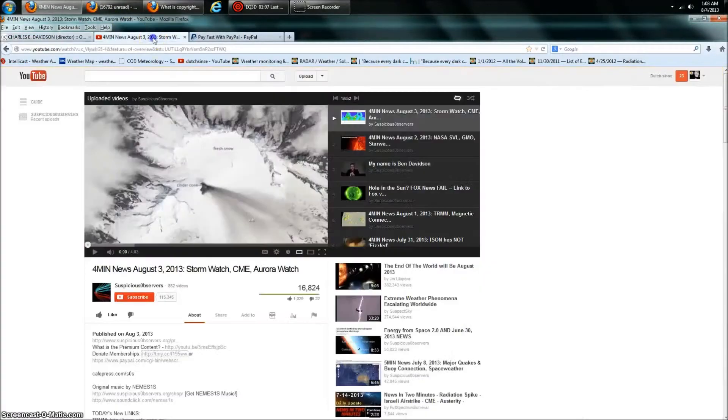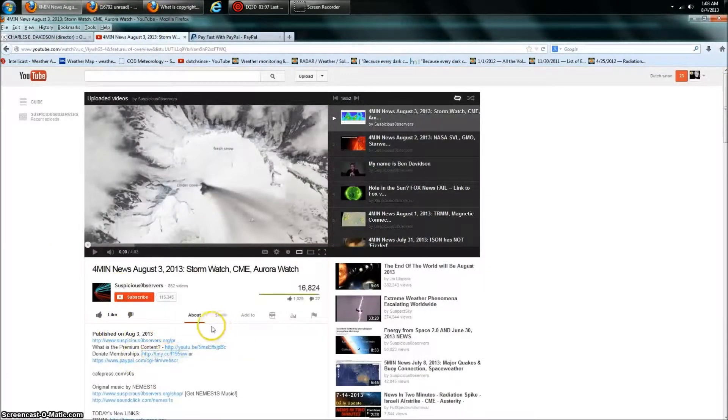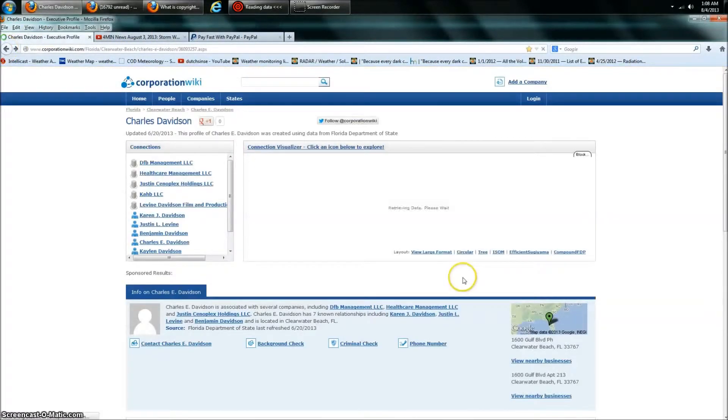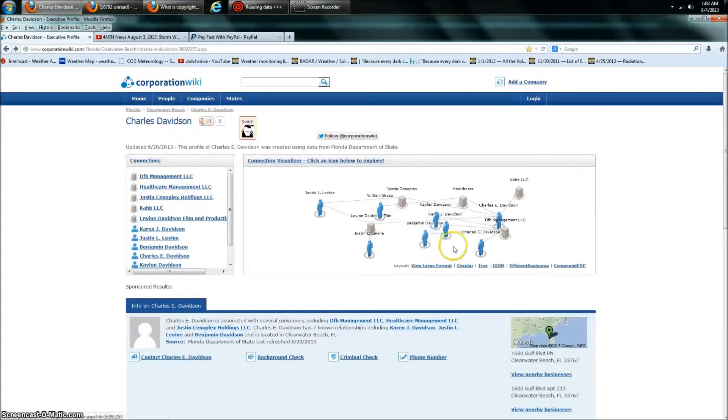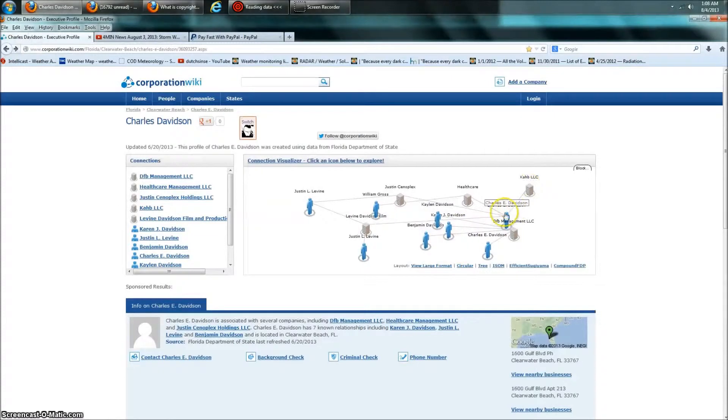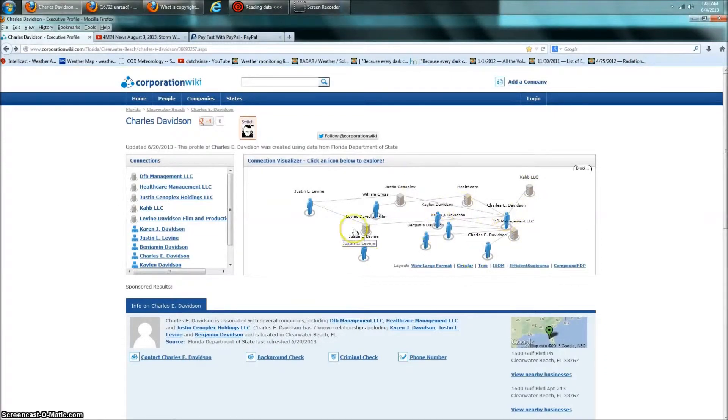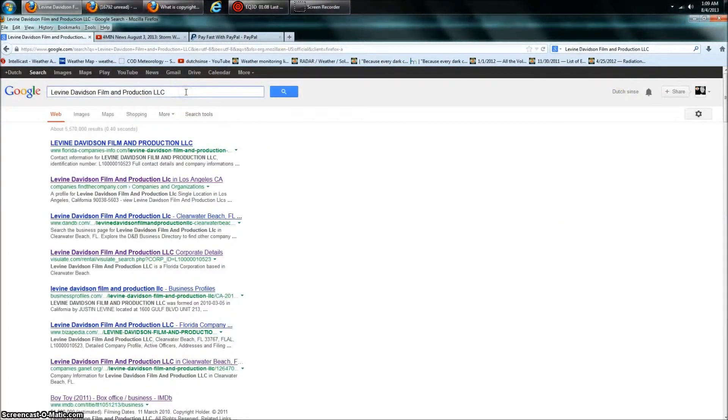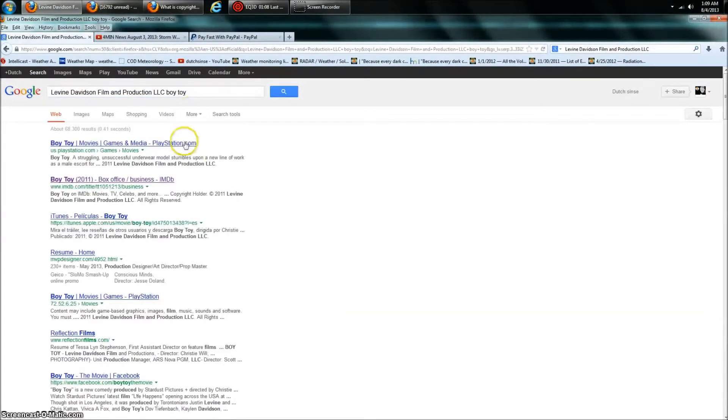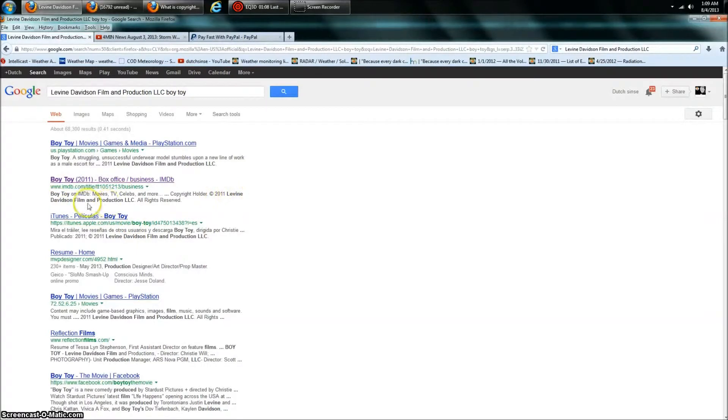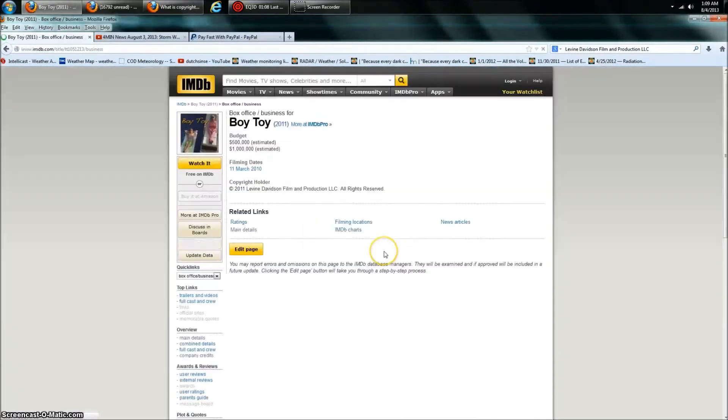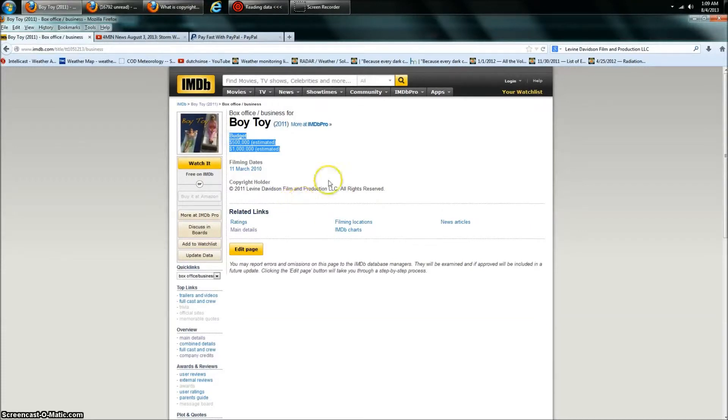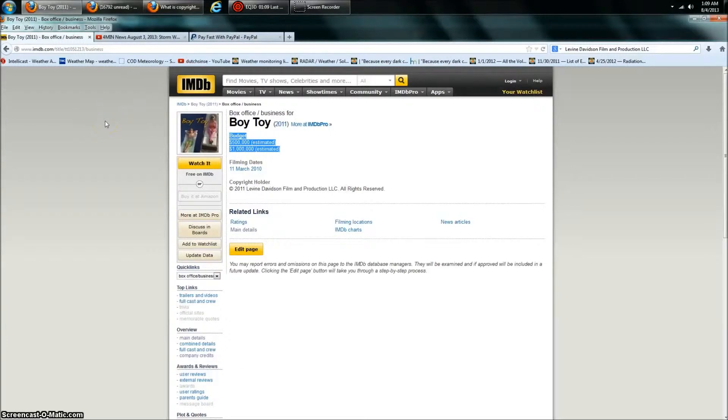So, you know, Suspicious Observers, when you are collecting donations, look where it's going, guys. Okay. KAHB is going to Charles Davidson who's doing this Hollywood stuff. Boy Toy. There we go. Okay. Here it goes. Produced 2011. Levine Davidson Film and Production. Boy Toy. Now, you can go look at who starred in Boy Toy. Okay. Now, here's the movie. Look at the budgets on this, guys. This is the company that is owning Suspicious Observers' trademark name. This is his parents.